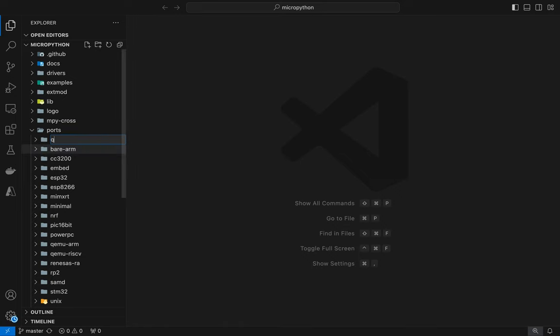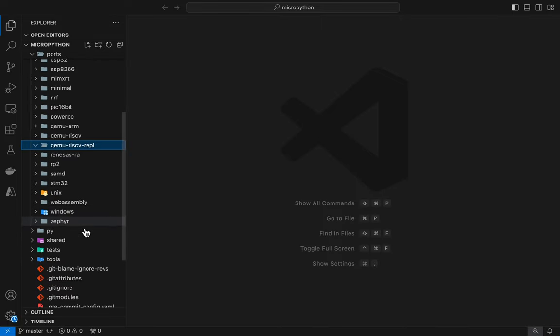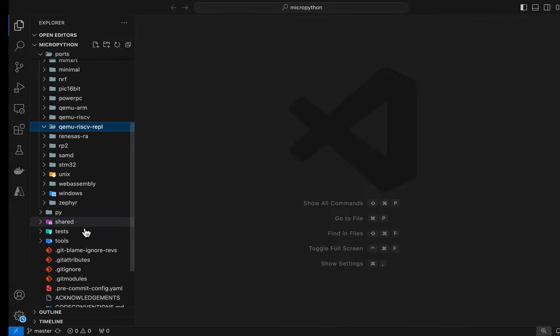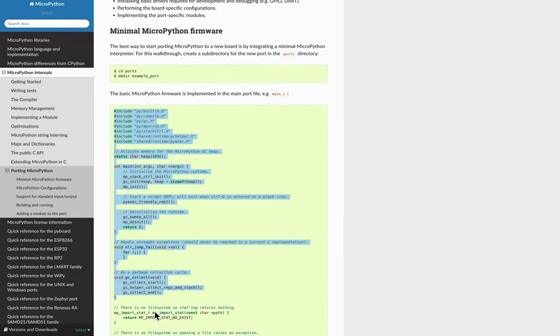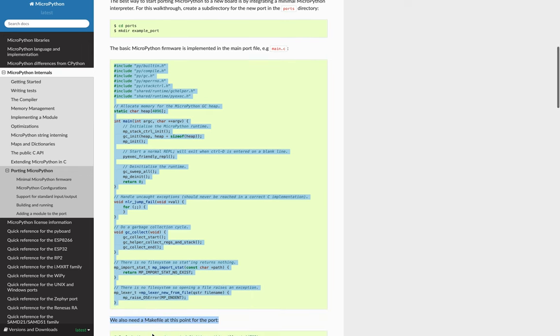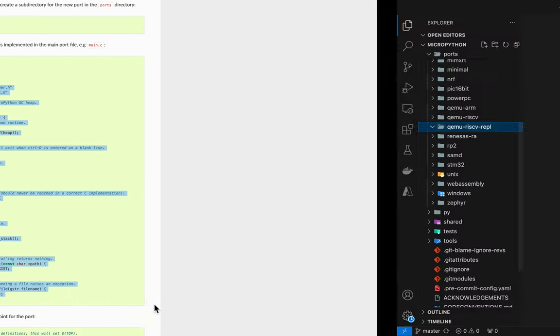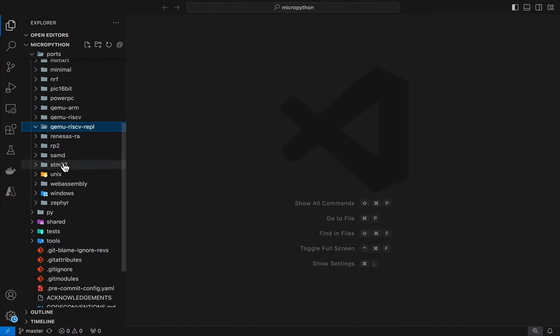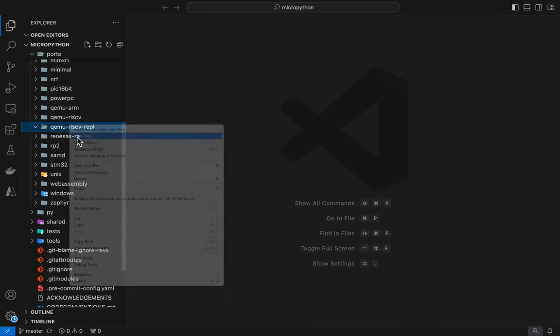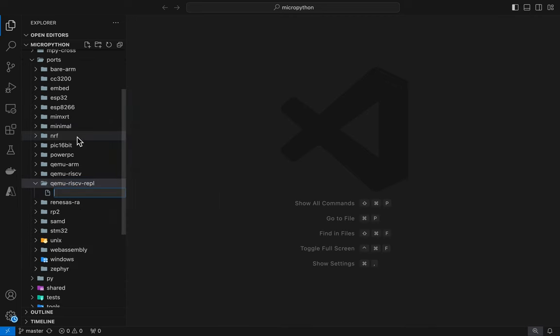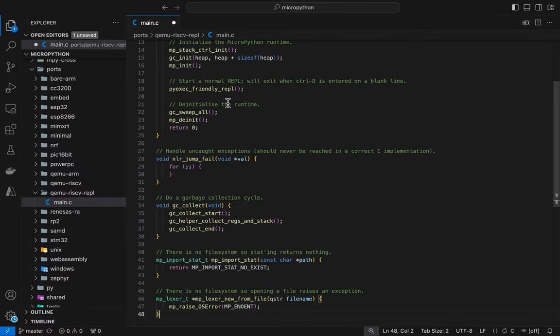And I'm going to create a directory for the port. Note that there is also a port for RISC-V out there already. However, it does not implement the REPL. So I'm going to go ahead and do that by just calling this RISC-V REPL. So I'm going to copy each one of these files. This first one is going to be main.c. And I'm just going to create a file in the new port called main.c and paste it in here.